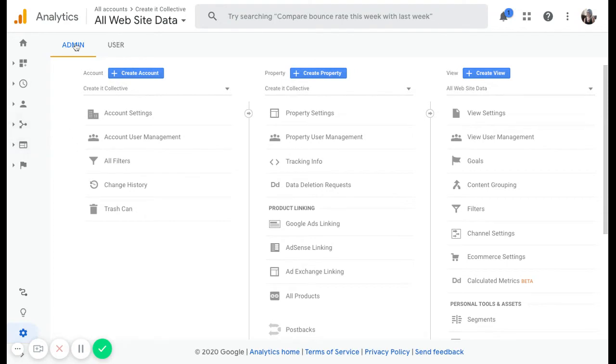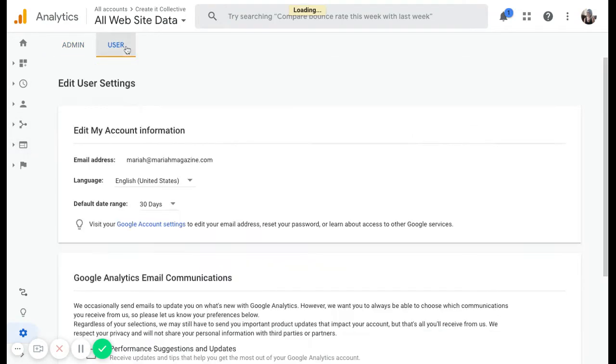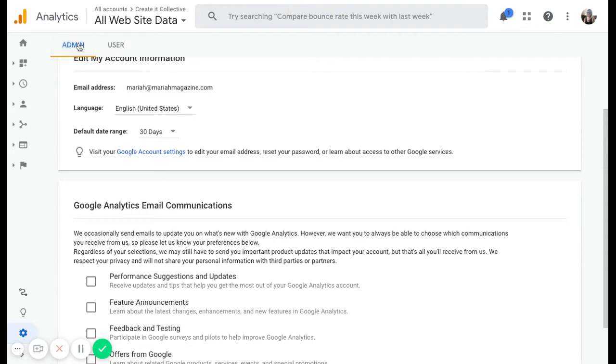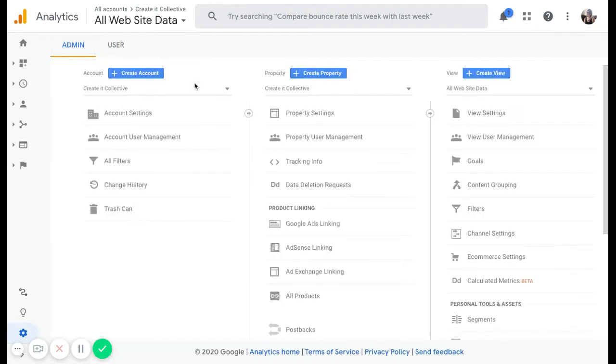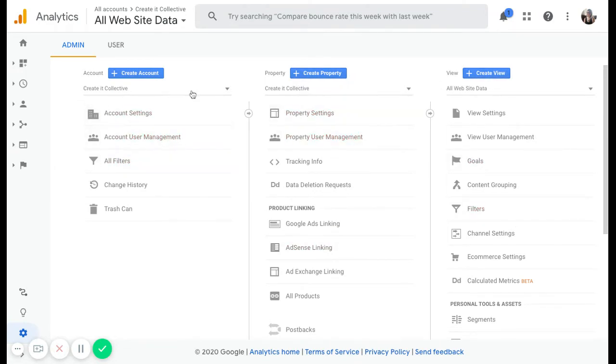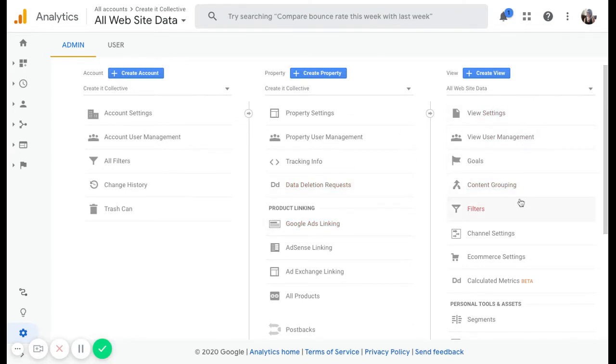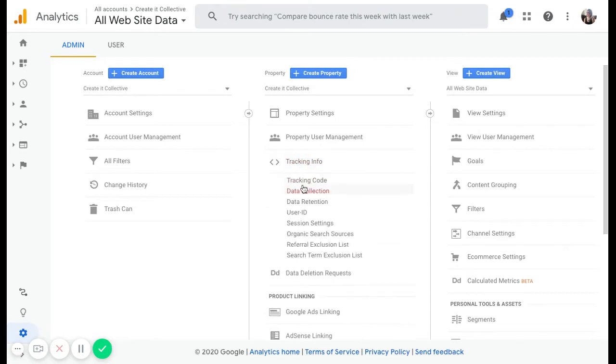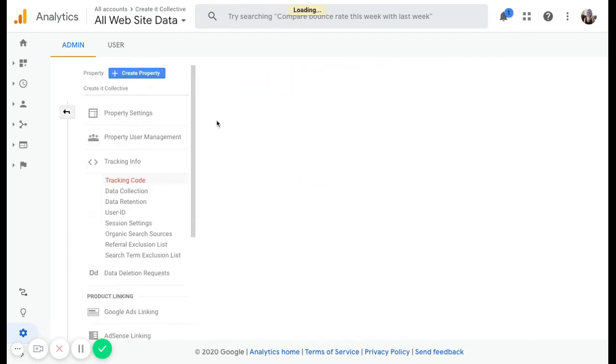In the bottom left-hand corner here, you see that we have admin. So I'm just going to click on that, kind of just show you a few things here. So we have the admin section, and then we have the user section. The user section is pretty self-explanatory, kind of just user information. If we go back to the admin section, it's broken down into three sections: account, property, view. Every account can have different properties, which is usually like different websites. And then every website can have different views.